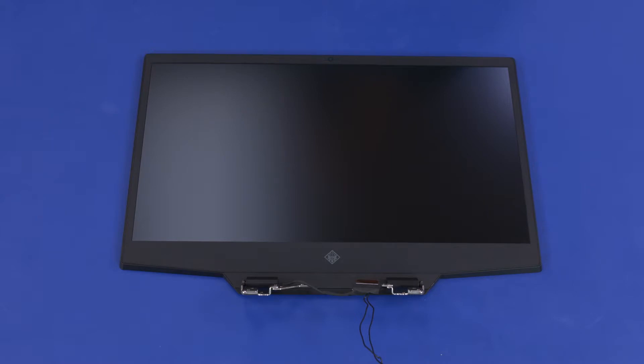Please refer to the maintenance and service guide for instructions on replacing the display panel. The stretch-release tape strips that secure the display panel to the display enclosure must be placed in a specific orientation.